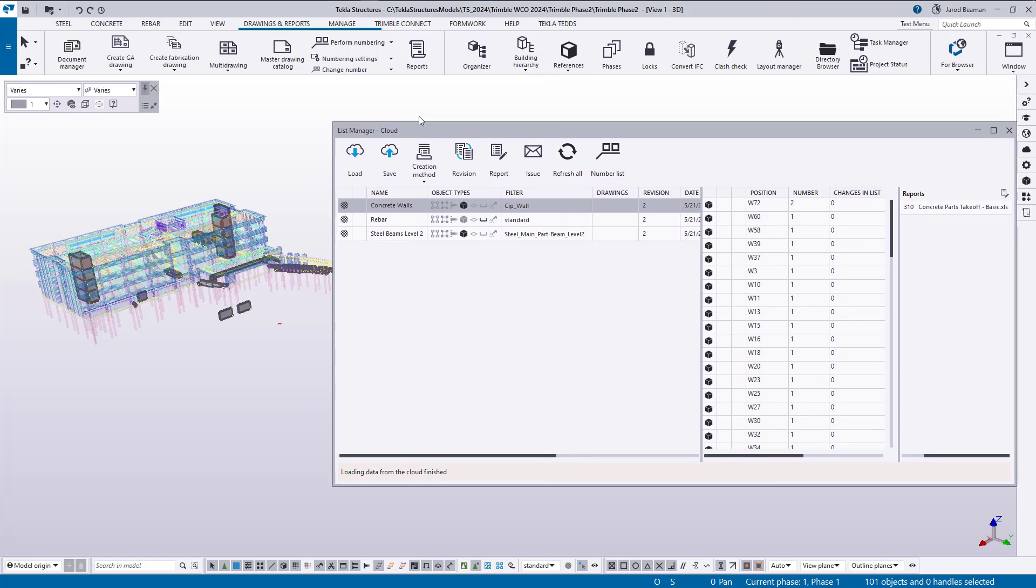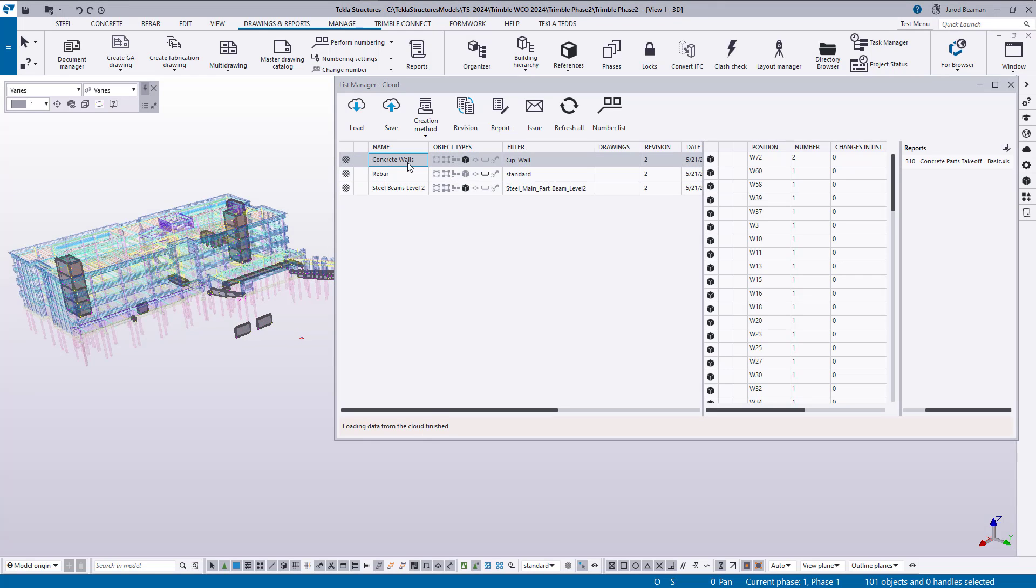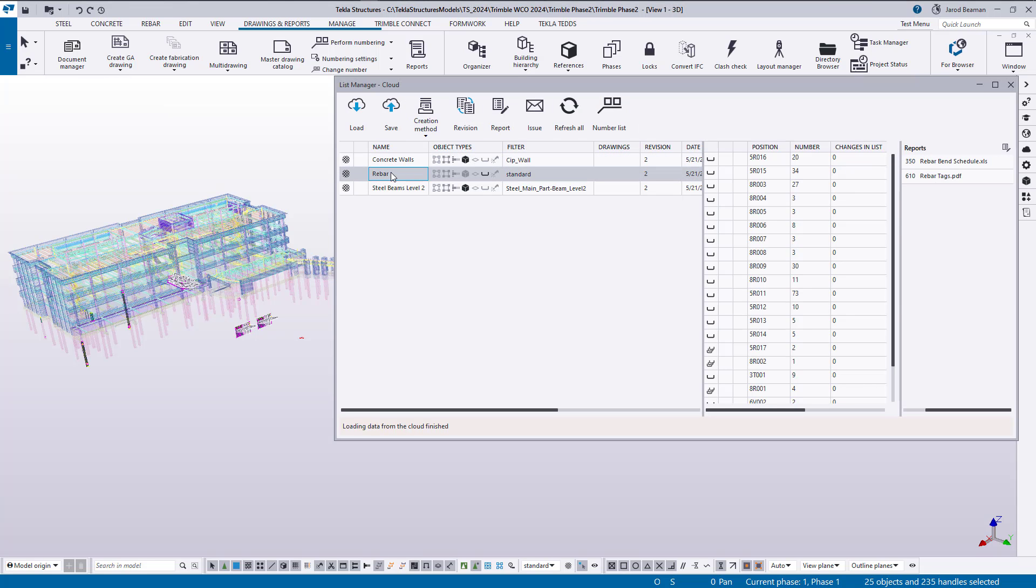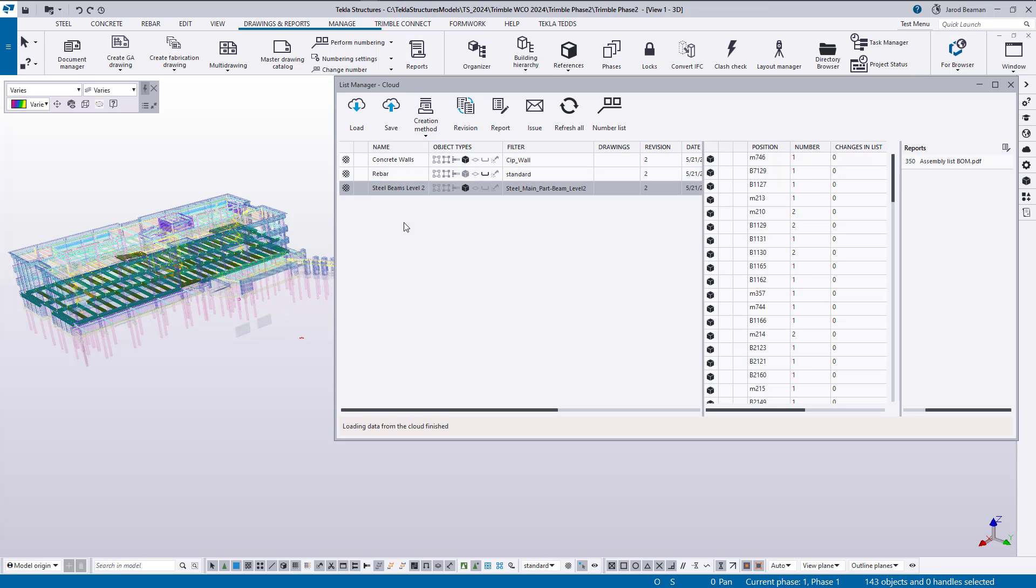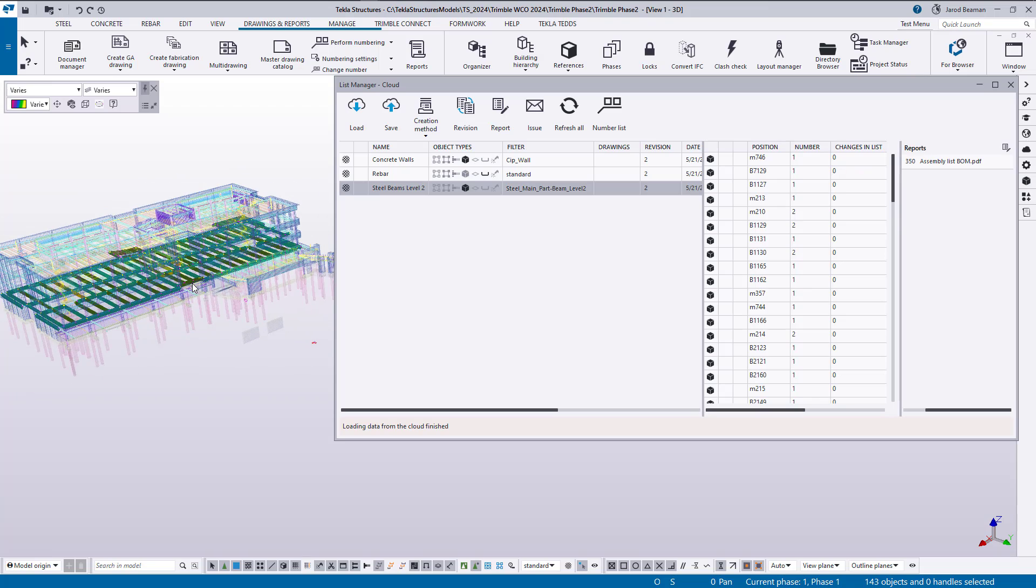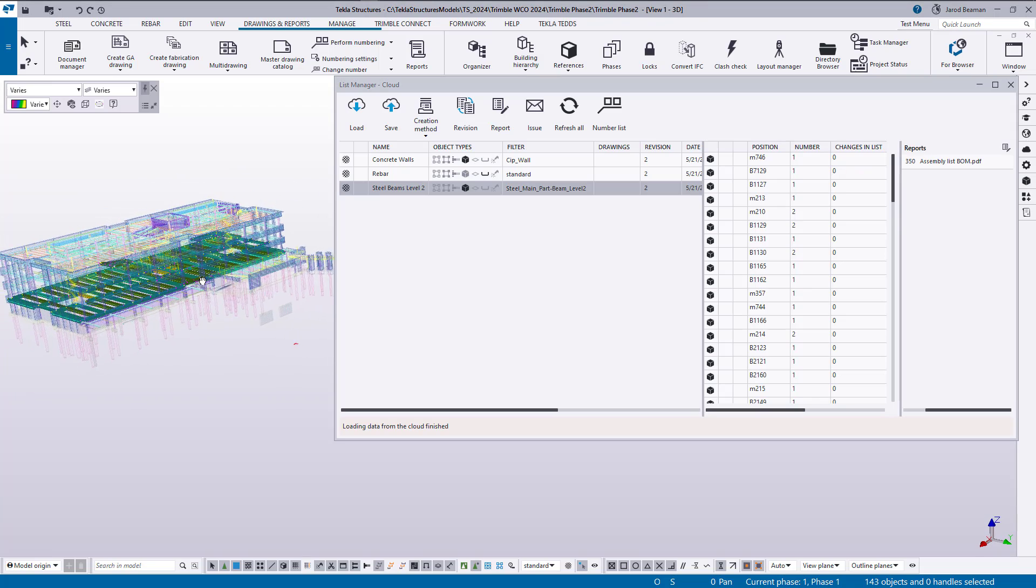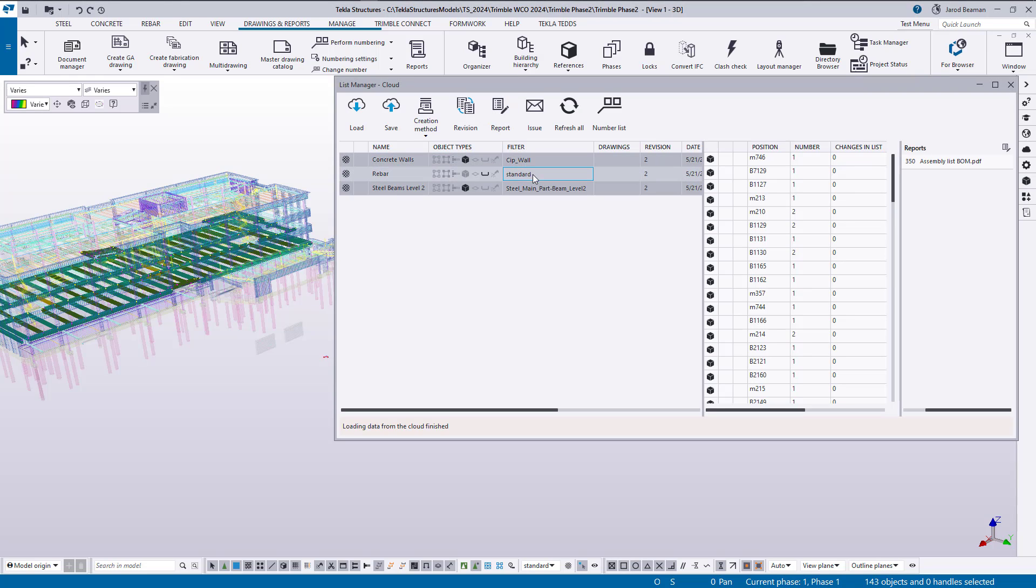I have an example set up here that I'm going to walk through. Let me just give you a high-level overview of what I'll be showing. So I have a group of objects for my concrete walls that's going to create a concrete parts takeoff. I have reinforcement that's creating two types of reports, a bar schedule and my bar tags, and I'm also creating a report of all of my steel beams on the second level.